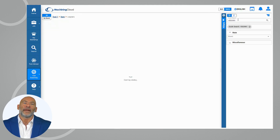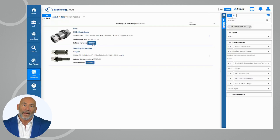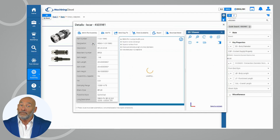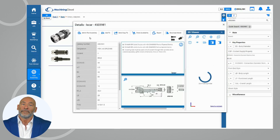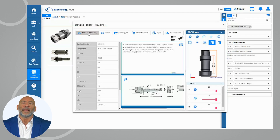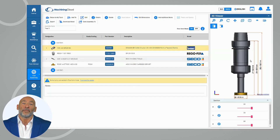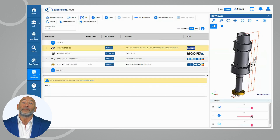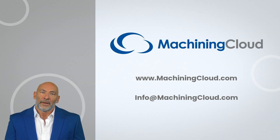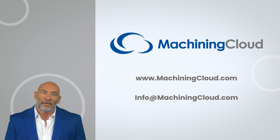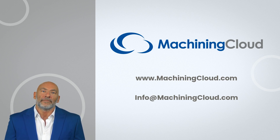Unleash your creativity and bring your innovative ideas to life. Customize every aspect to meet your machining requirements and push the boundaries of precision. Machining Cloud's custom tool assembly and free-form features give you the tools to revolutionize your machining process. Explore the future of machining today.